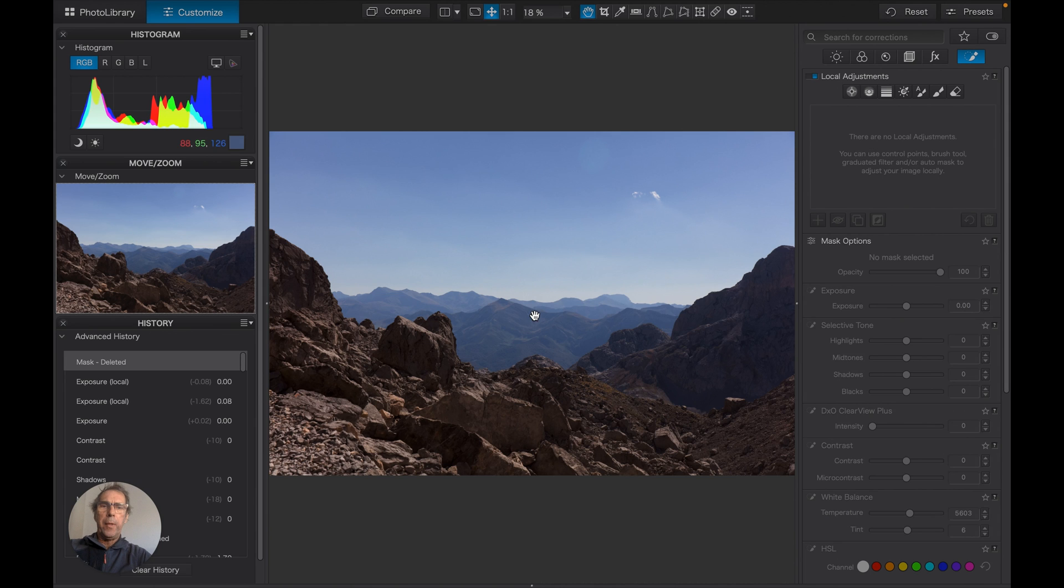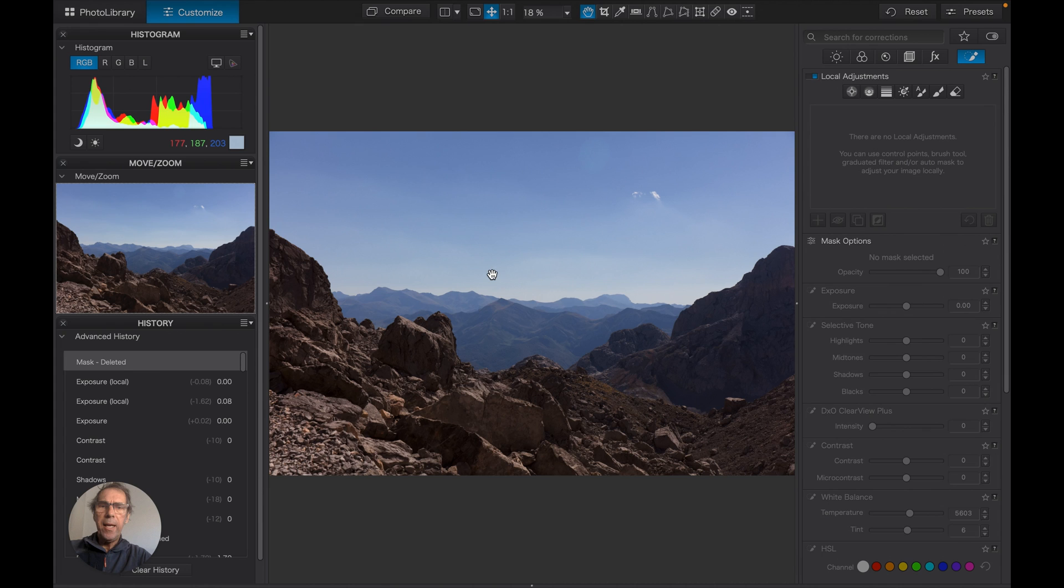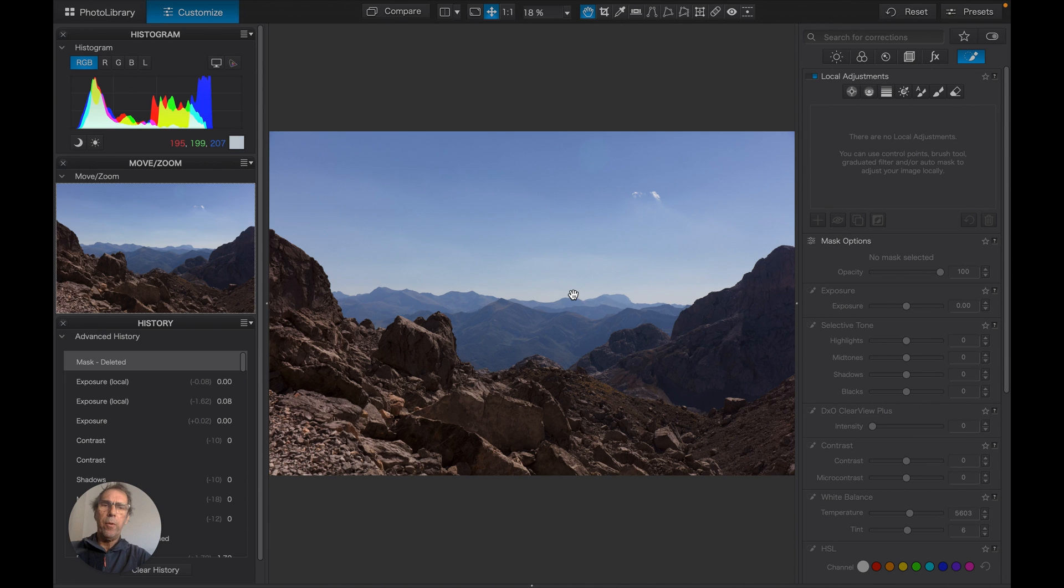The sky has some nice details, a little bit of a lens flare up there, but we can get rid of that later. But the area here suggests if we increase the exposure as a generalized correction, we're going to end up with a very blown out sky.